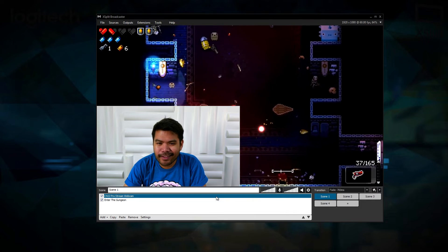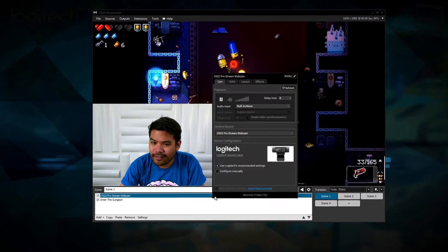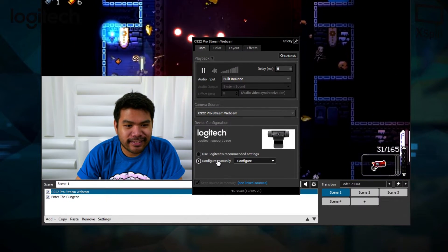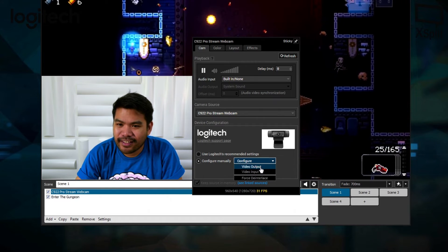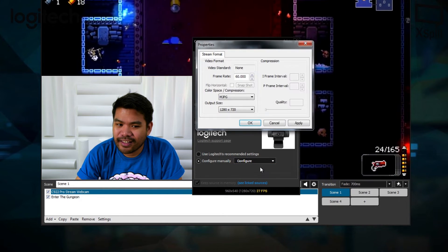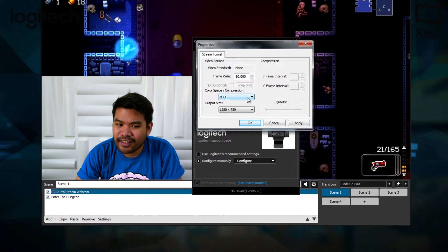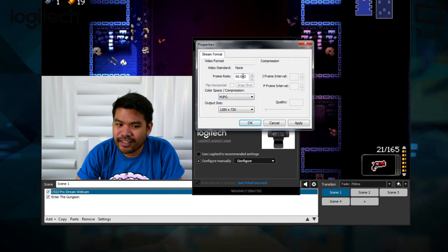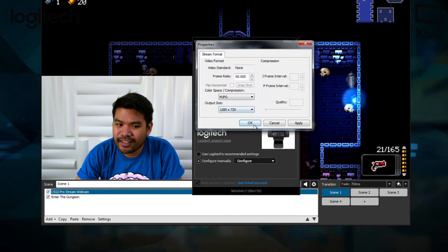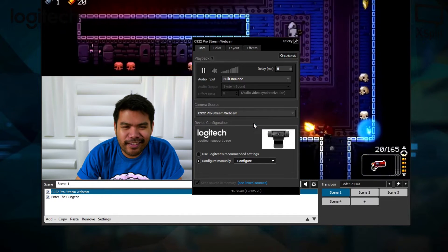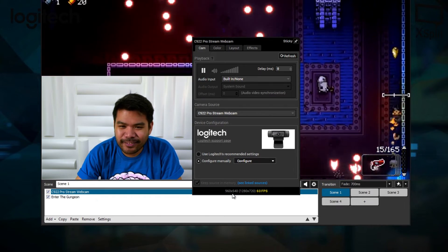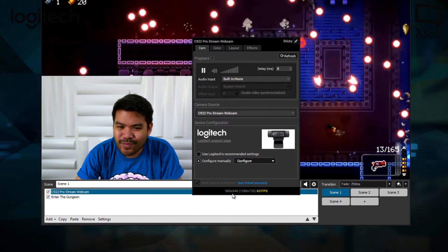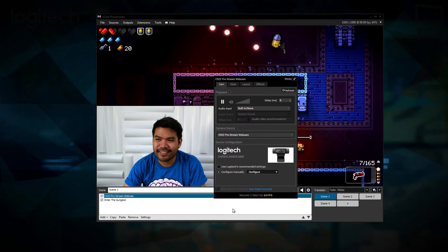However, if you wish to manually enable this, right click on the C922 in your source list, click on configure and click on the video output. In the video output menu, make sure that the color space is MJPEG, the resolution is 1280x720, and then you can set the frame rate to 60. You can also use 1080p resolution if you prefer, although at this resolution the camera will max at 30fps.